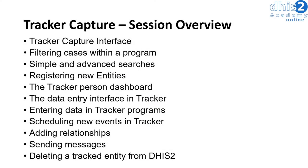In this session, we will demonstrate the use of Tracker Capture to collect tracker-based data. We will start by introducing the Tracker Capture interface.